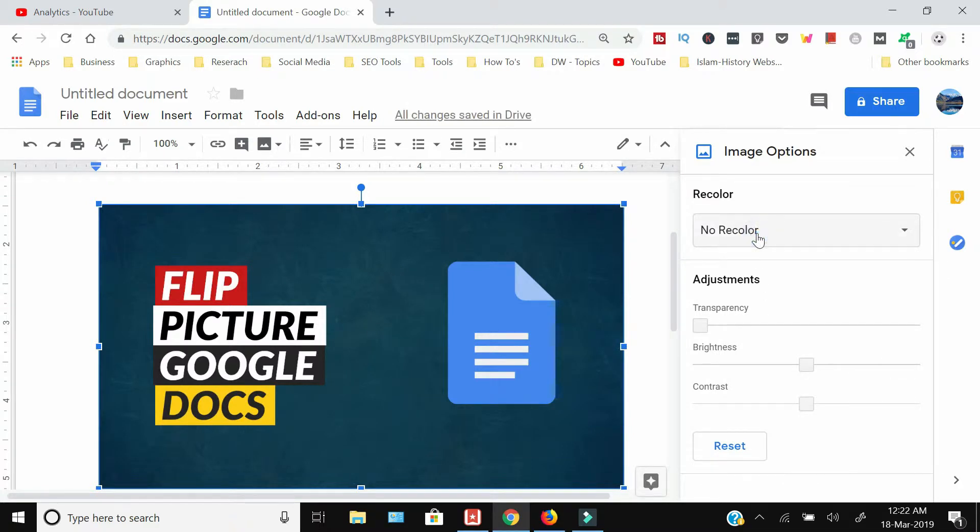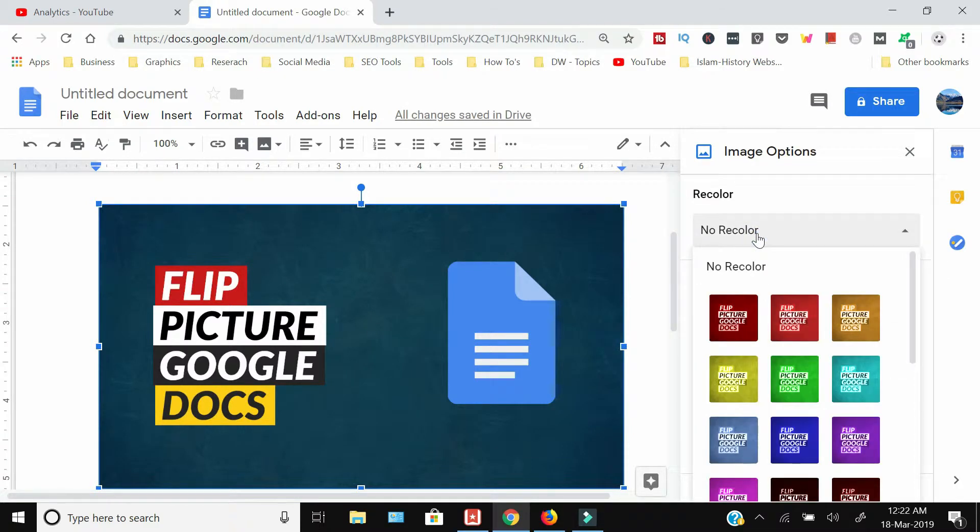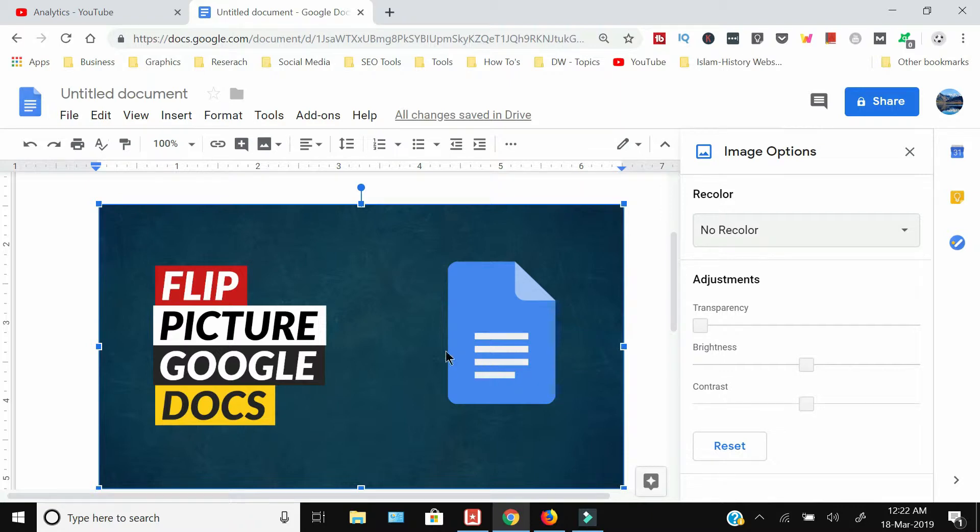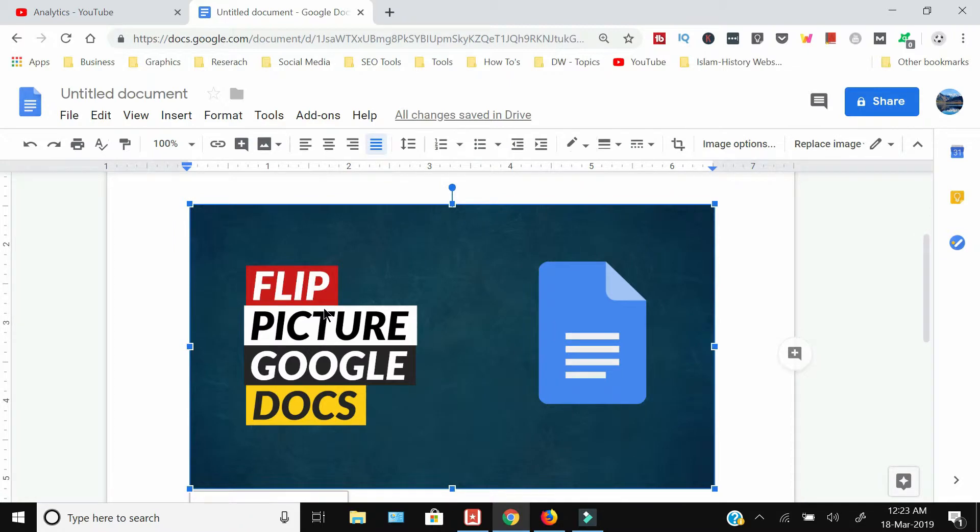I have the option of changing the colors, transparency, brightness, and contrast. But there is no option to rotate or flip an image within Google Docs. So in order to flip the